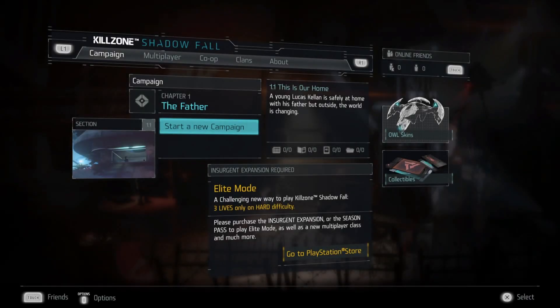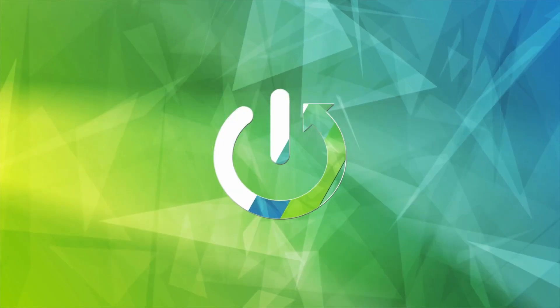Hello! In this video I'm going to show you how to lock your refresh rate to 30 fps.